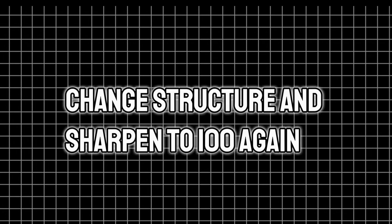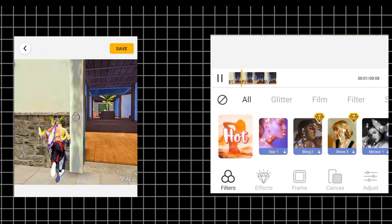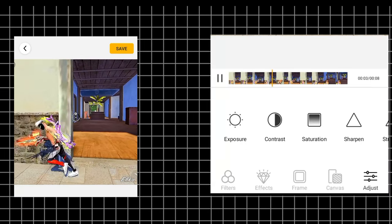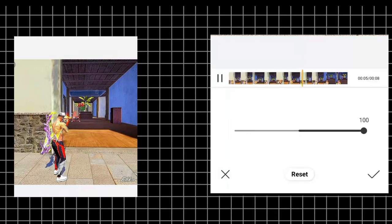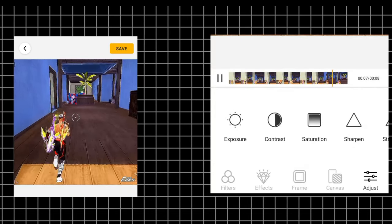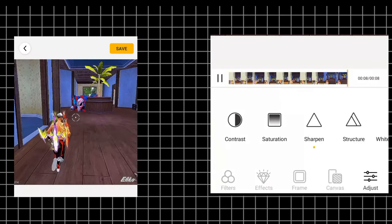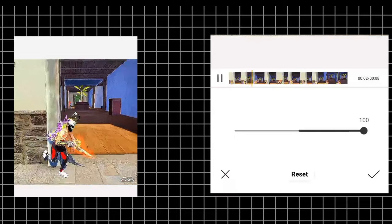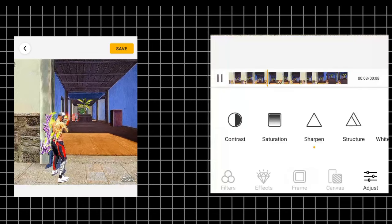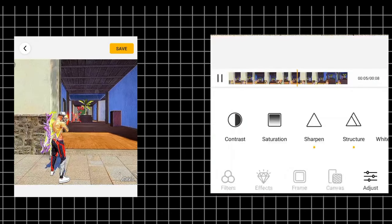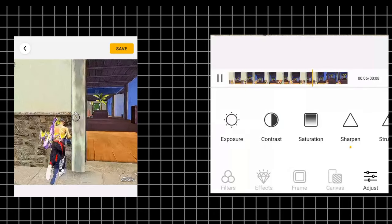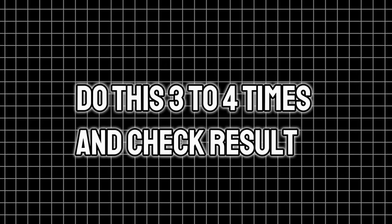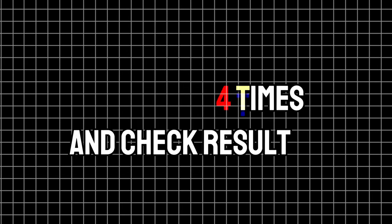Change structure and sharpness to 100 again. You have to do this step 3 to 4 times to get better results. You can see that after I'm changing the structure to 100 and sharpness to 100, and then again exporting the clip. Do this step 3 to 4 times and check the results.